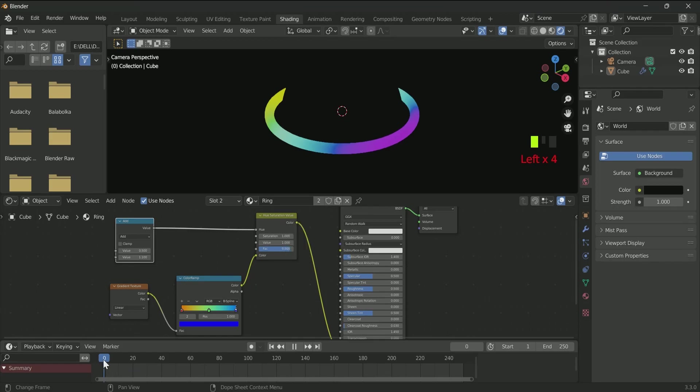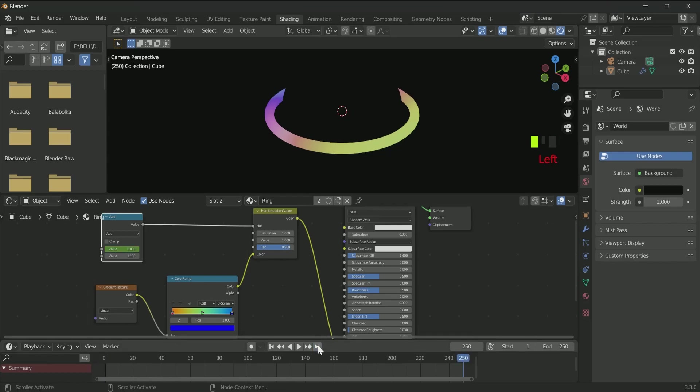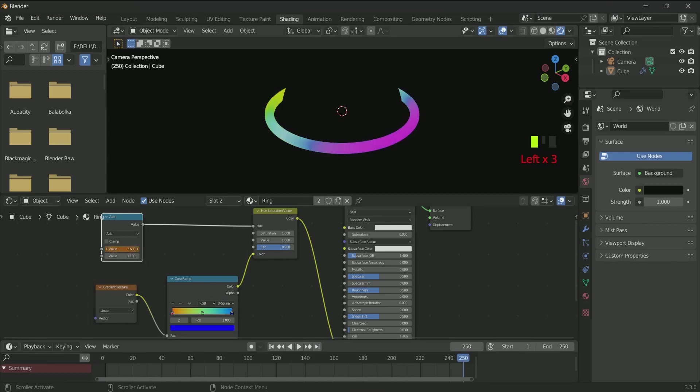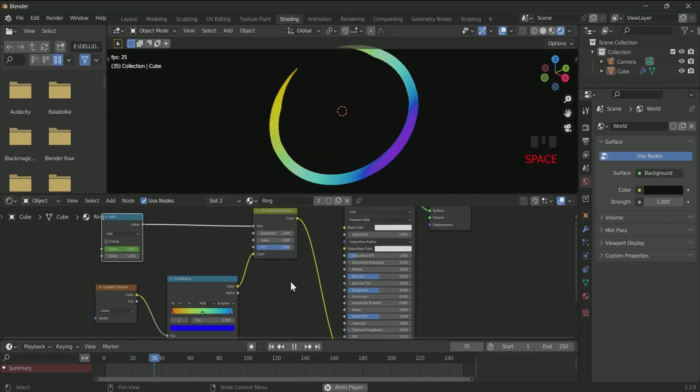Go to frame 0 on the timeline, then enter keyframe in first value of Math node. Then go to the last frame in the timeline. Enter 3.3 in the value and again enter keyframe. Now you can see the color changing effect also.